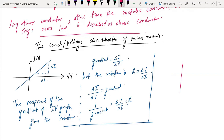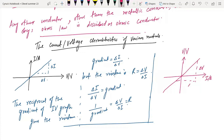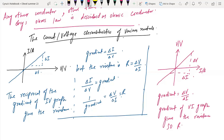If you have a VI graph with V on the horizontal axis and I on the vertical axis, the gradient is delta V over delta I, and the gradient of the VI graph gives the resistance directly. So R is equal to V over I.